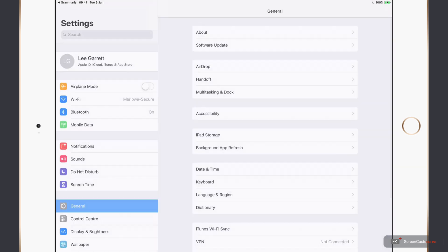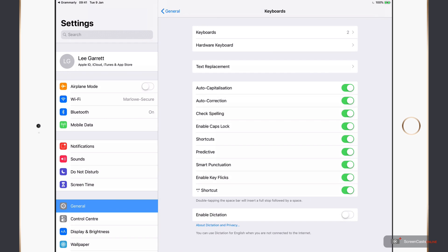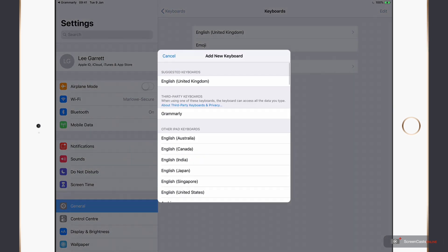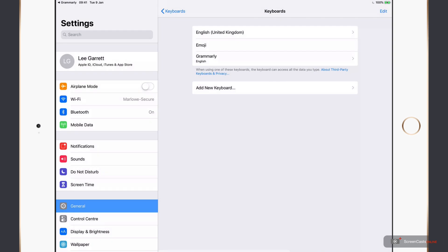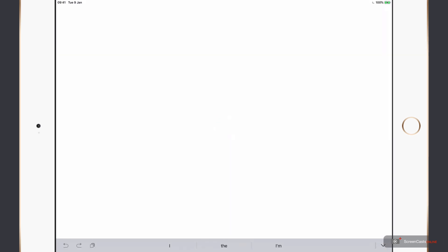So to start, I'll just tap add Grammarly keyboard. Then it's keyboard. Then I'll tap the keyboards button at the top here. Now I need to add a new keyboard. So I'll tap that and in the middle, the Grammarly keyboard is now available seeing as I've installed the application. And then I'm just going to switch across back to the Grammarly application.